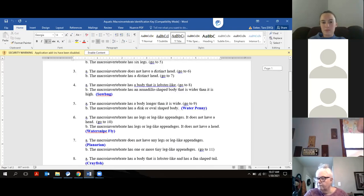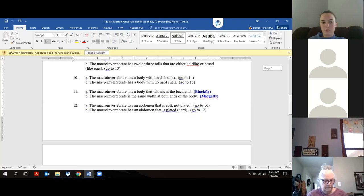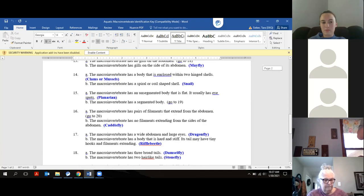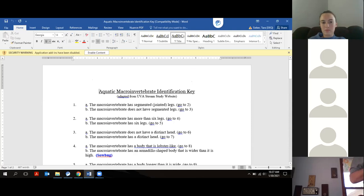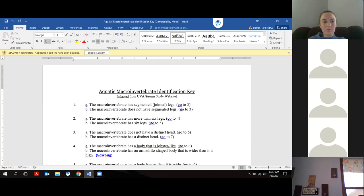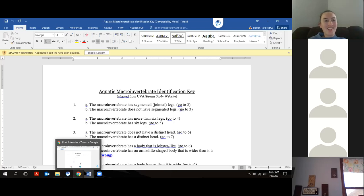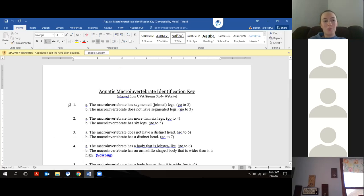This is always a part of the test with a lot of point value, so it's worth your time — not just identification and working through a key, but also understanding tolerance values. What orders are tolerant of pollution? And what are those special bugs — the 'princess bugs,' as we tell fourth graders? Madeline asks what the most important ones are to know. Definitely know what mayflies look like: three tails.